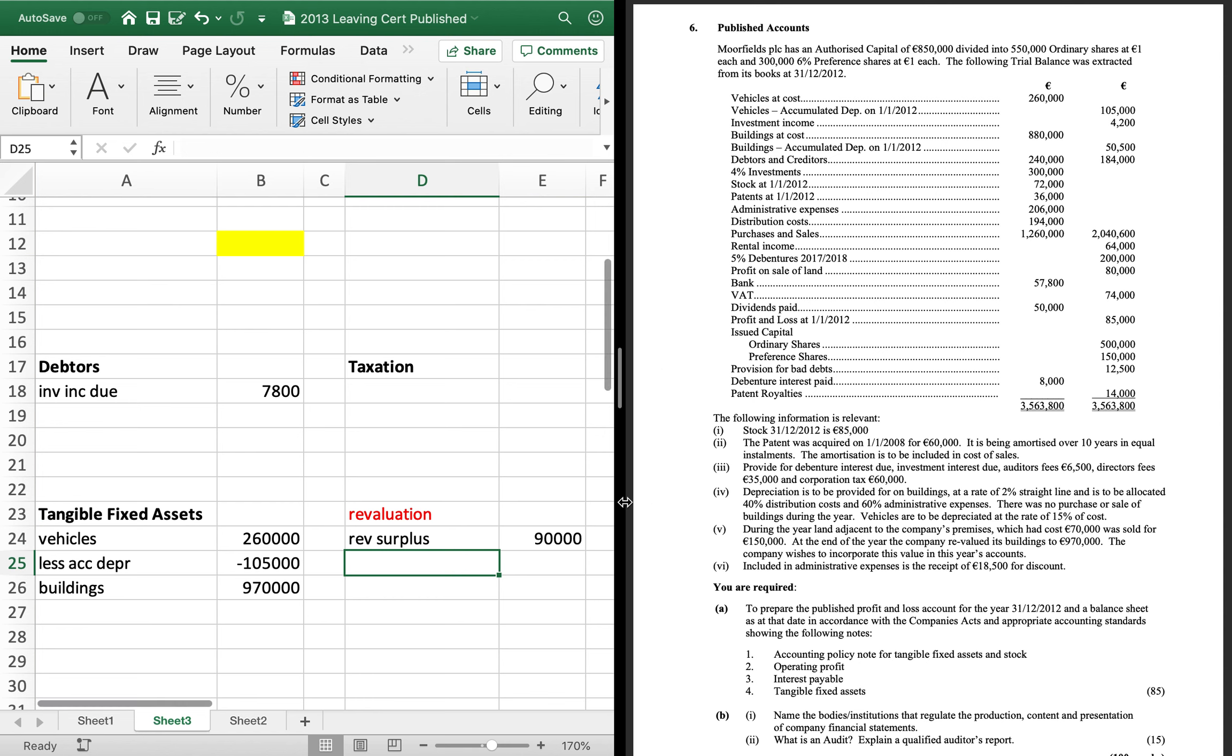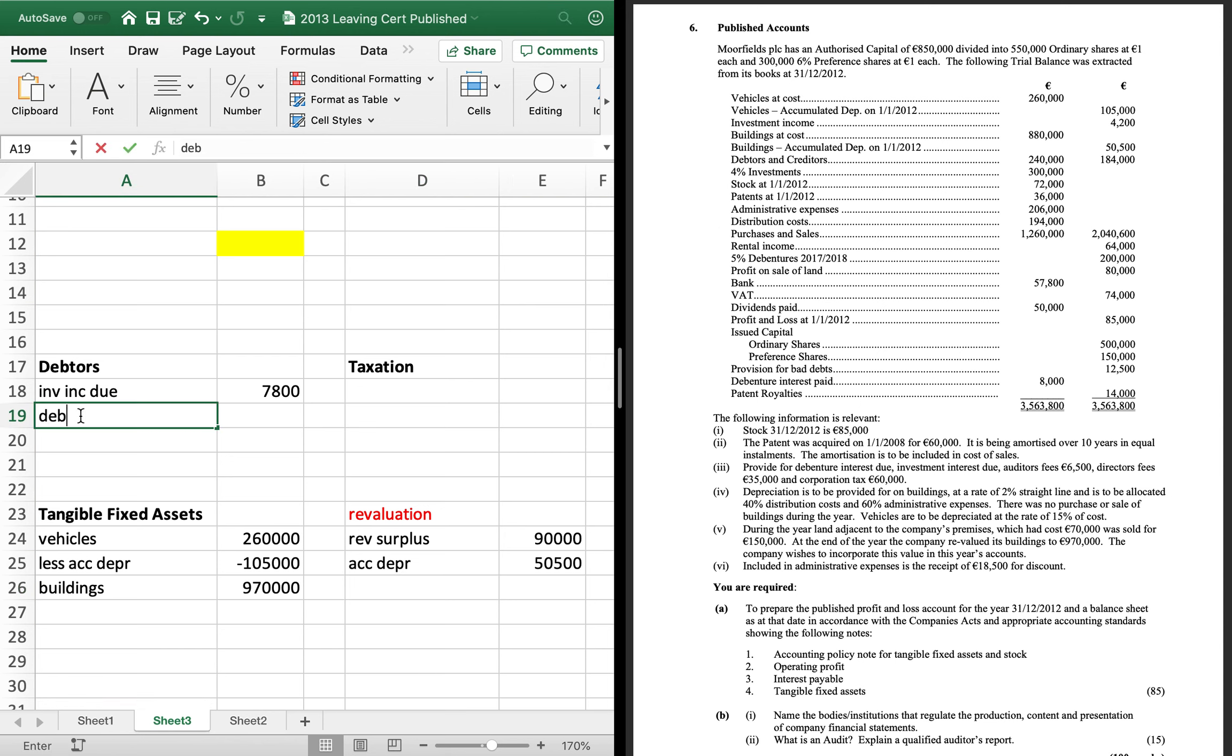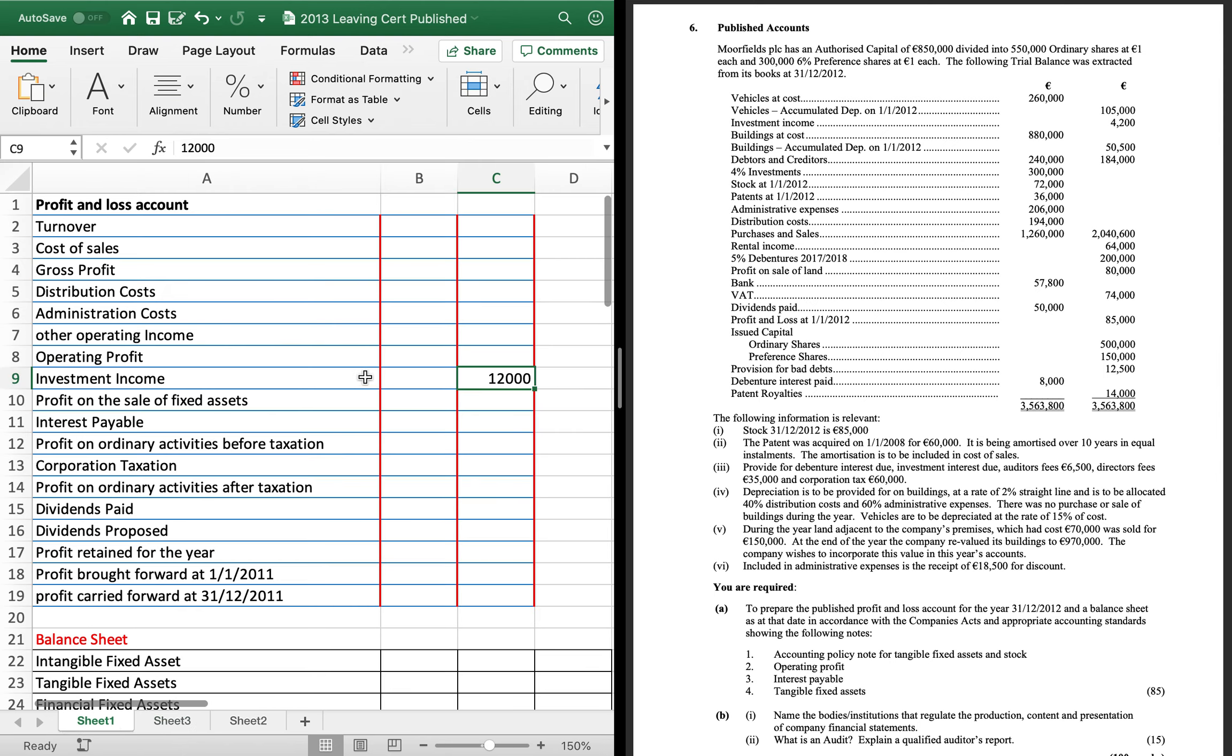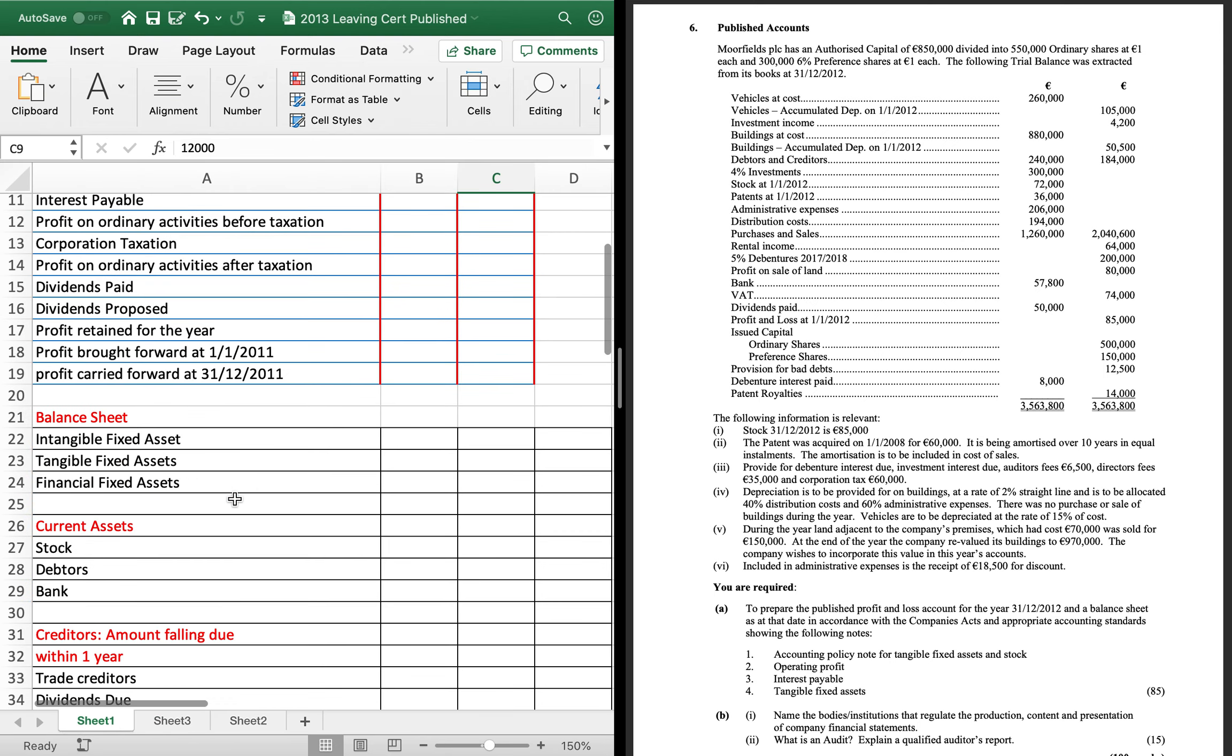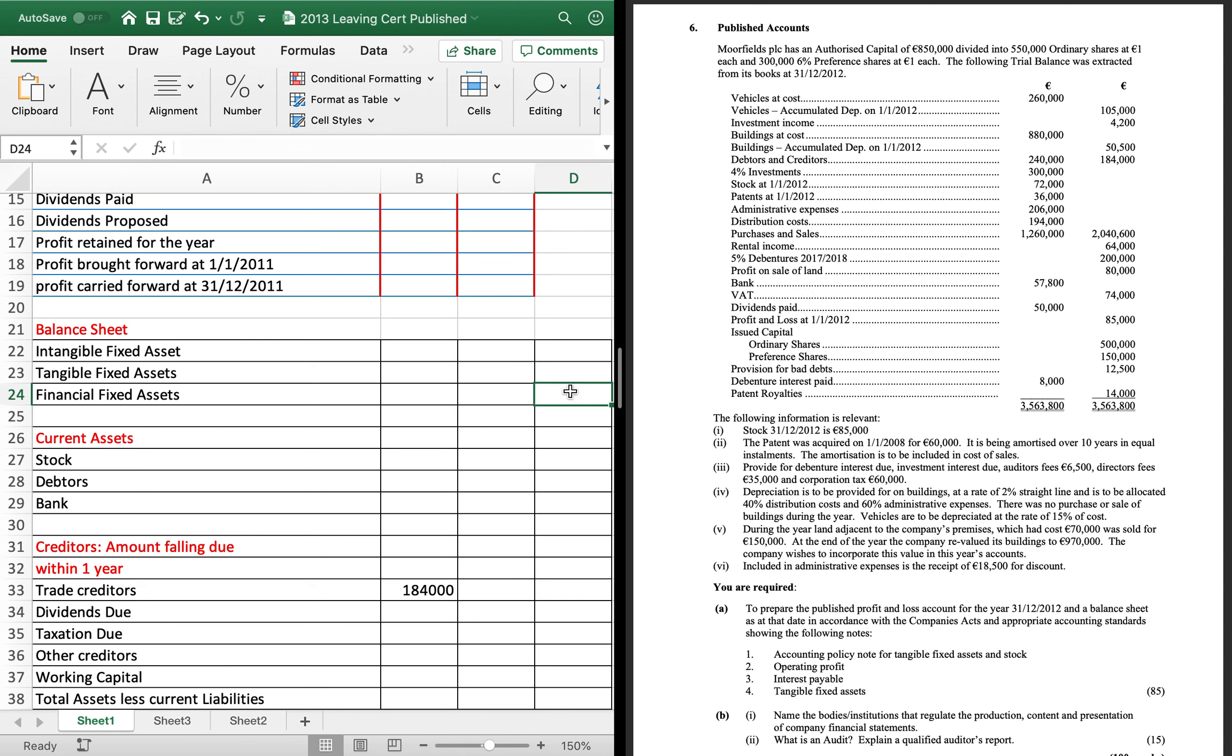Buildings accumulated depreciation 50,500. It also goes in your revaluation reserve. Debtors 240 goes into debtors. I'm going to just throw in less BDP there. And creditors is your trade creditors of 184, which is in your balance sheet.